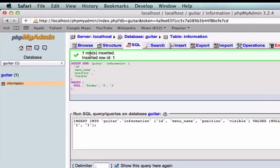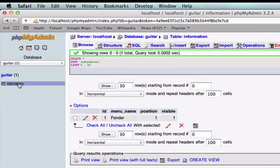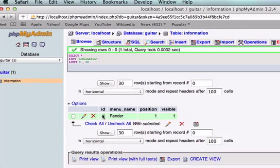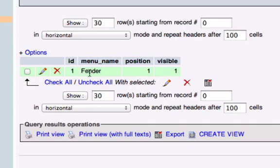Perfect, so it inserted row. All of our MySQL ran up here. Again, if we did not have phpMyAdmin we would have to do this, but we do. So let's go back to information and look down here. Okay, so we created our first table of information. So we have our ID with our primary key set to 1, with our menu name Fender at the first position, and yes this is visible.